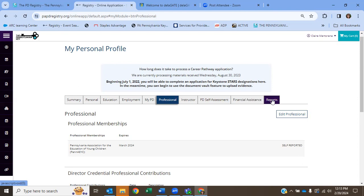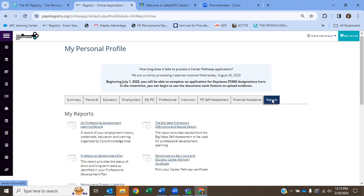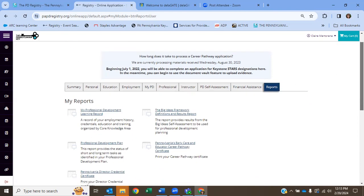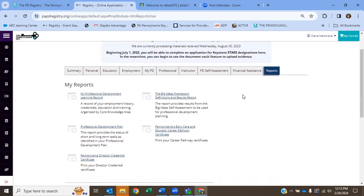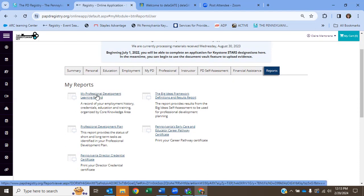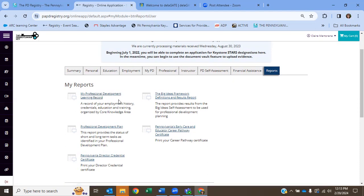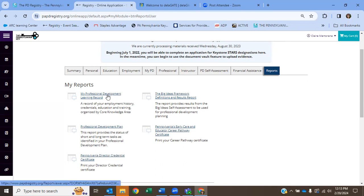And this last tab, the reports tab, this is important because if you look, you can click on a learning report. You could click on this, my professional development learning record, and you will be able to see all the training that you've taken that's listed in your registry here. This is great for your directors, especially when they're trying to show that you did complete 12 hours over the course of a year. You could just print up this record here. It's a great way to also verify whether you have completed fire safety and pediatric first aid.